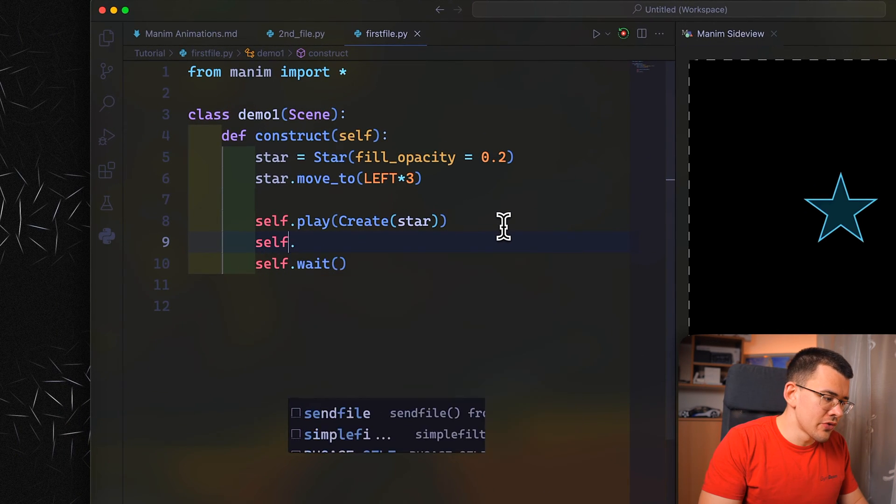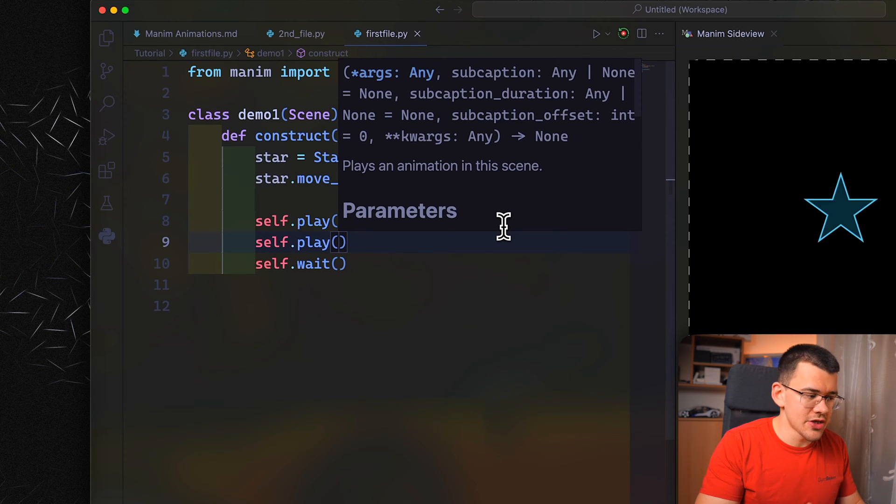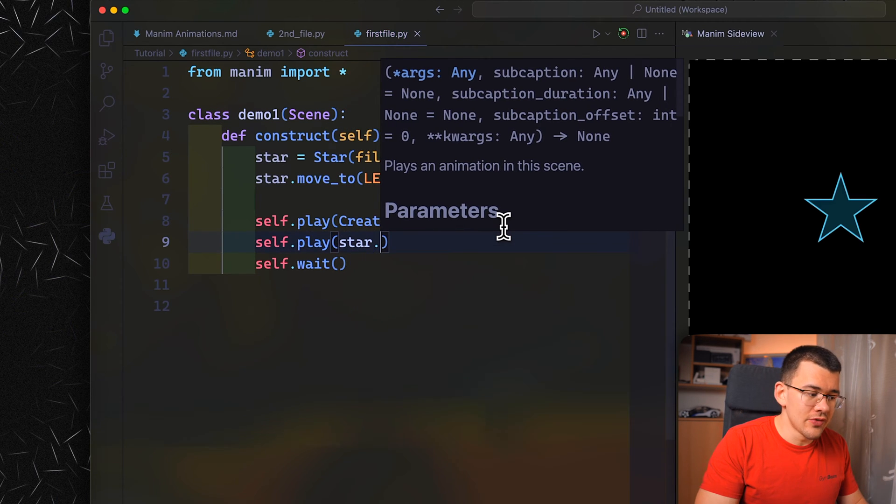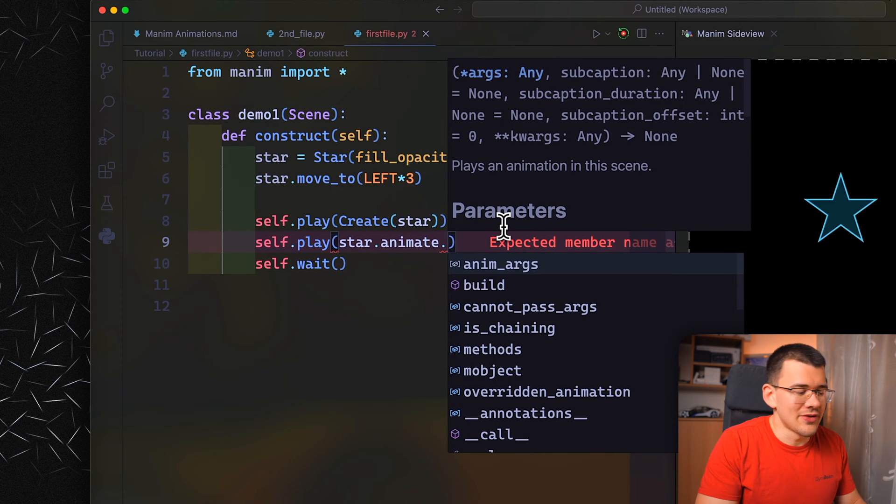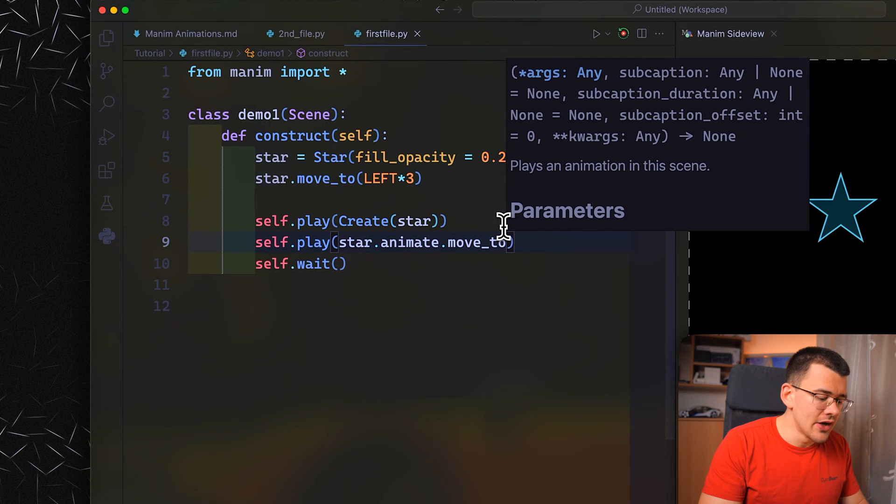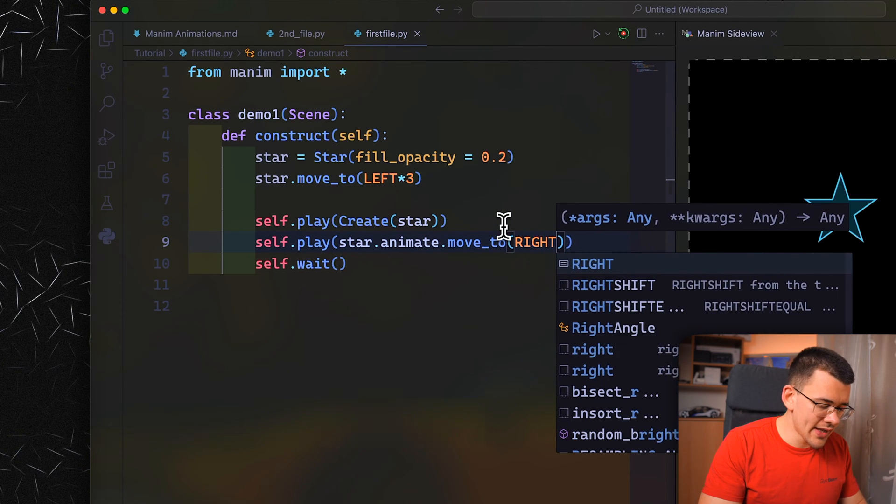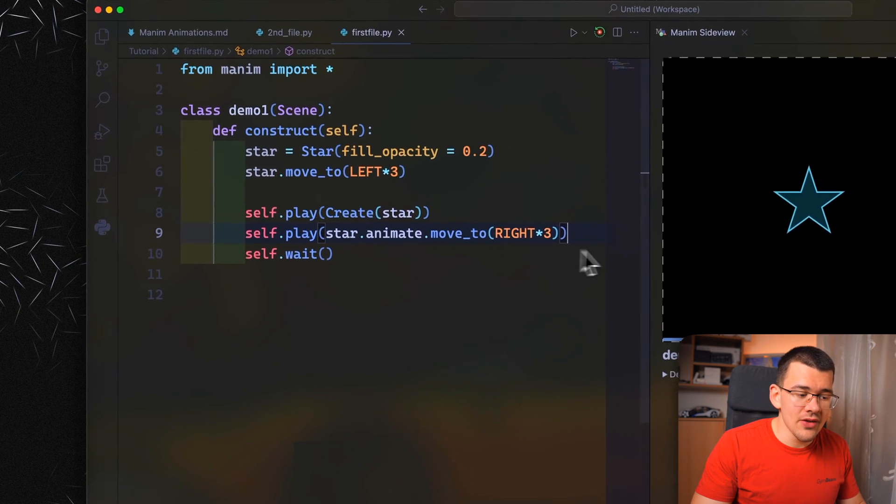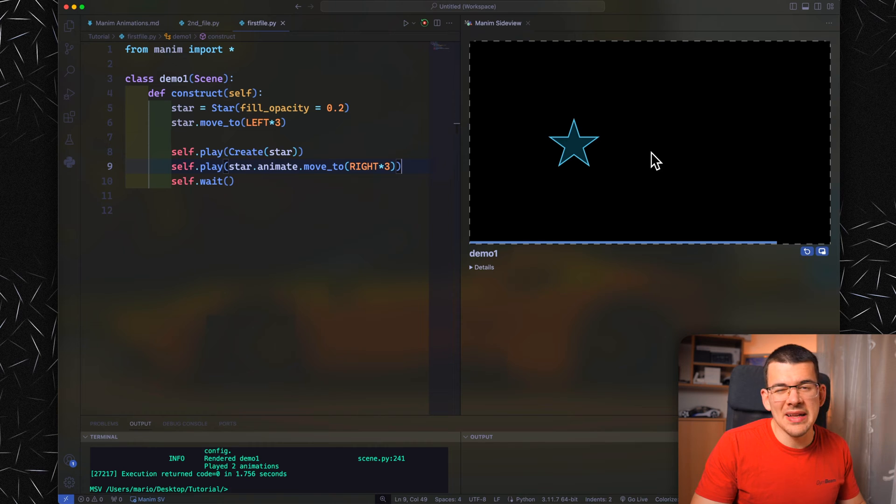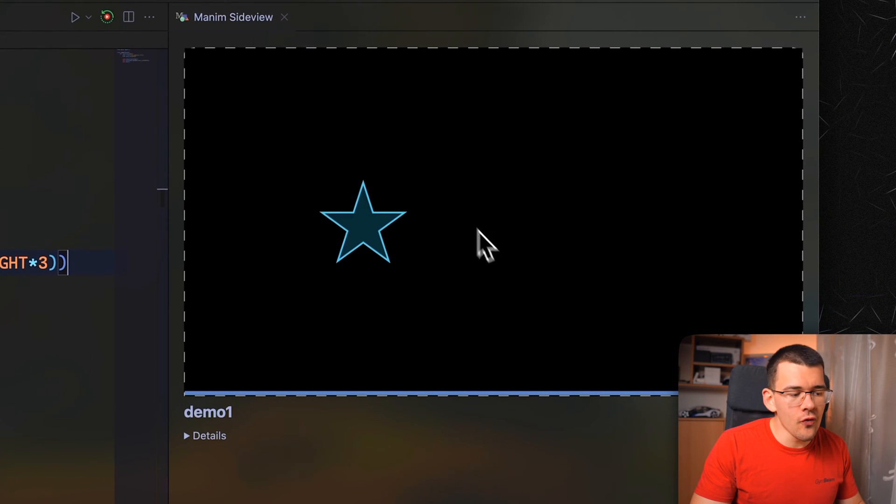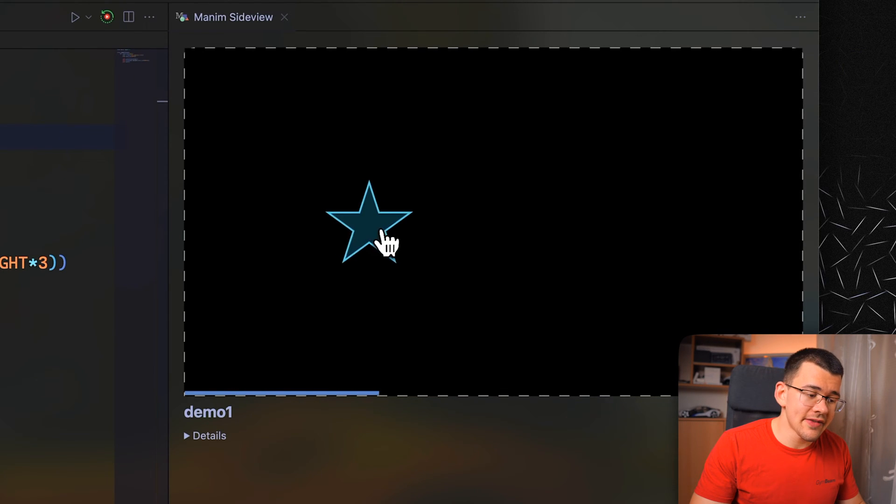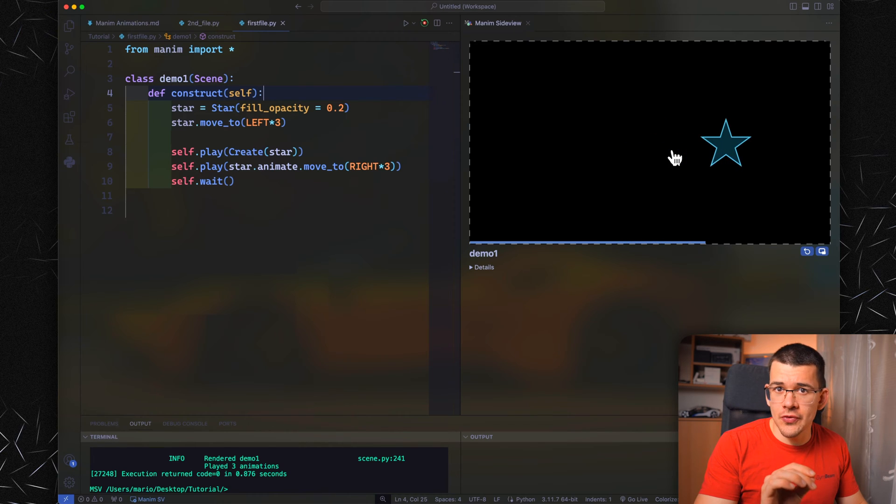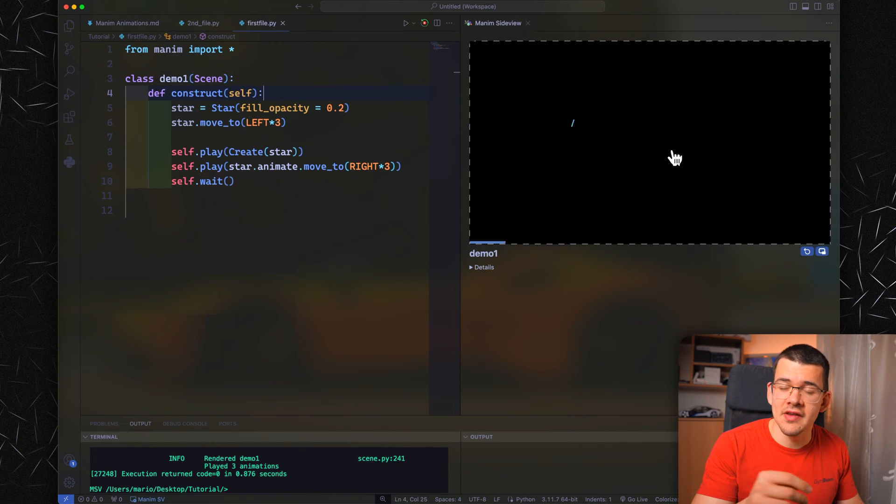Now in order to animate this, we do self.play. You need to select the object that you want to animate. That means our star. Let's do dot animate because that's what we want to do. Now we want to animate a move_to command to RIGHT and also times three. You might be thinking that RIGHT times three will just move us back to the middle, but that is not true. It will actually move us from the starting position over right three. When we now play it, it will start on the left and move to the right. That's the basic move_to animation.